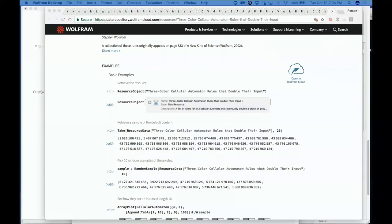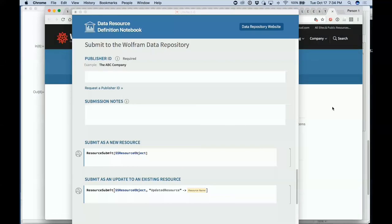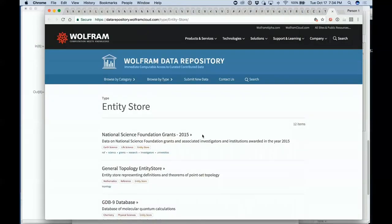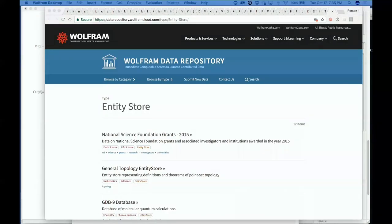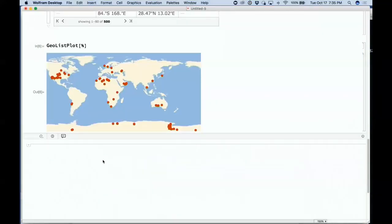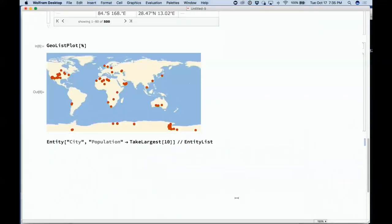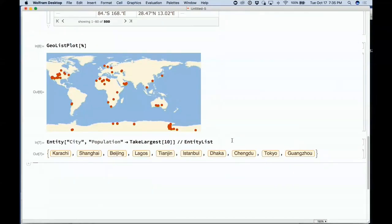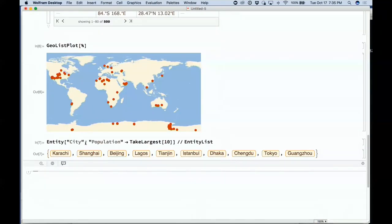One thing I mentioned is the notion of entity stores. Not only can one have data sets — a common way of representing data — there are also entity stores. An entity store is a more sophisticated way to deal with data. For our in-house curated data, this is now asking for the populations of the ten most populous cities in the world using entity store syntax.